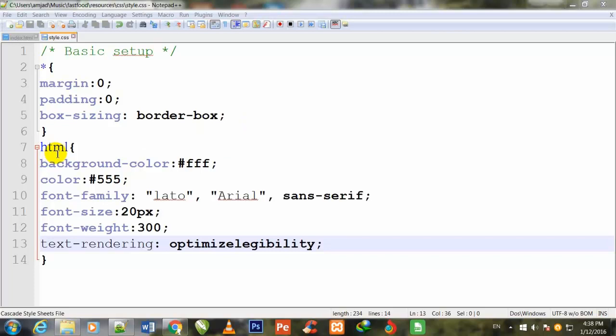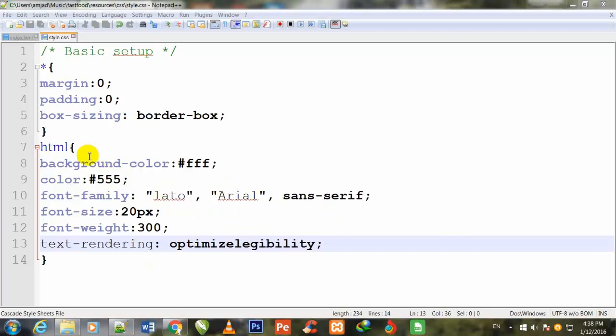I have called HTML here, meaning whatever HTML 5.0 tags I will use, I want to apply all these styles on those tags. If I don't give them any style but later specify specific styles, then those styles will apply.